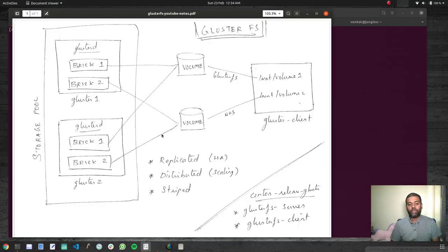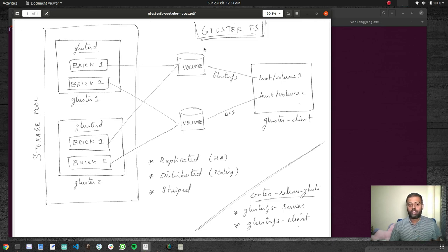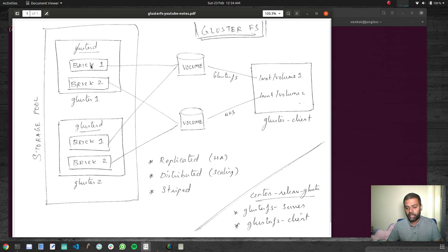Hello viewers, welcome to this video. In this video we will be looking at how to create a distributed volume. We started with looking at the various concepts around GlusterFS in the first video, and in the second video we looked at how to install the different GlusterFS components. In the third video we saw how to create a replicated volume, how to mount it on a client machine, and how it replicates data between different bricks in your storage pool.